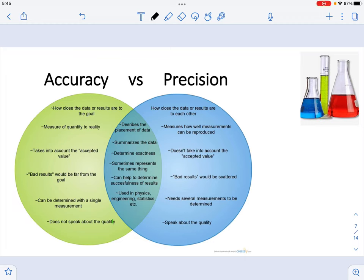In this video, we are going to continue talking about the topics of lab two. We are going to be exploring the terms accuracy versus precision.